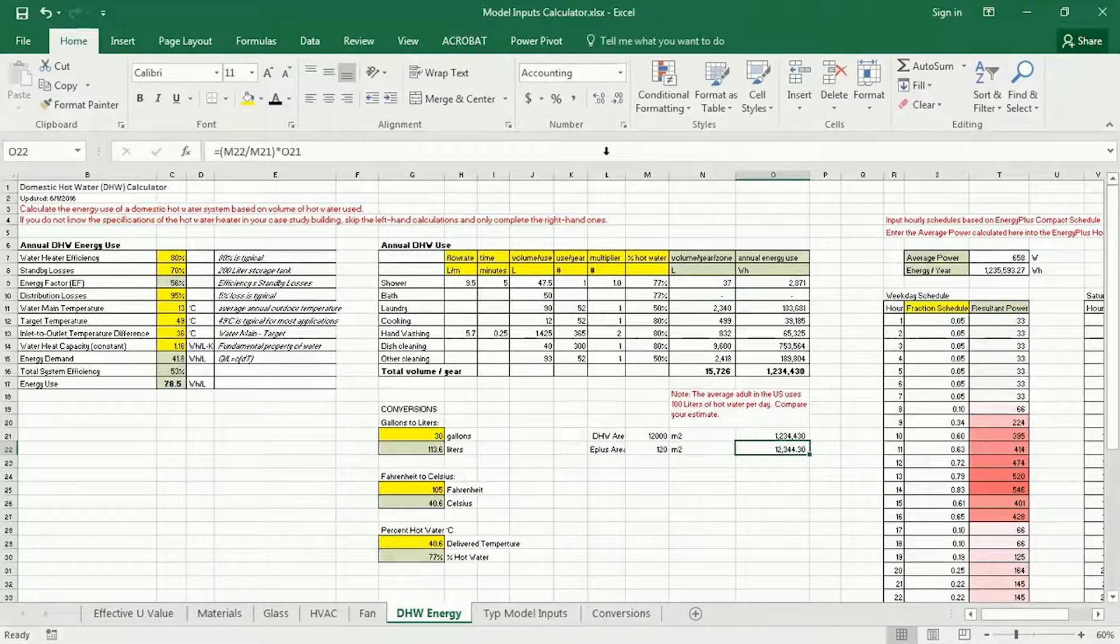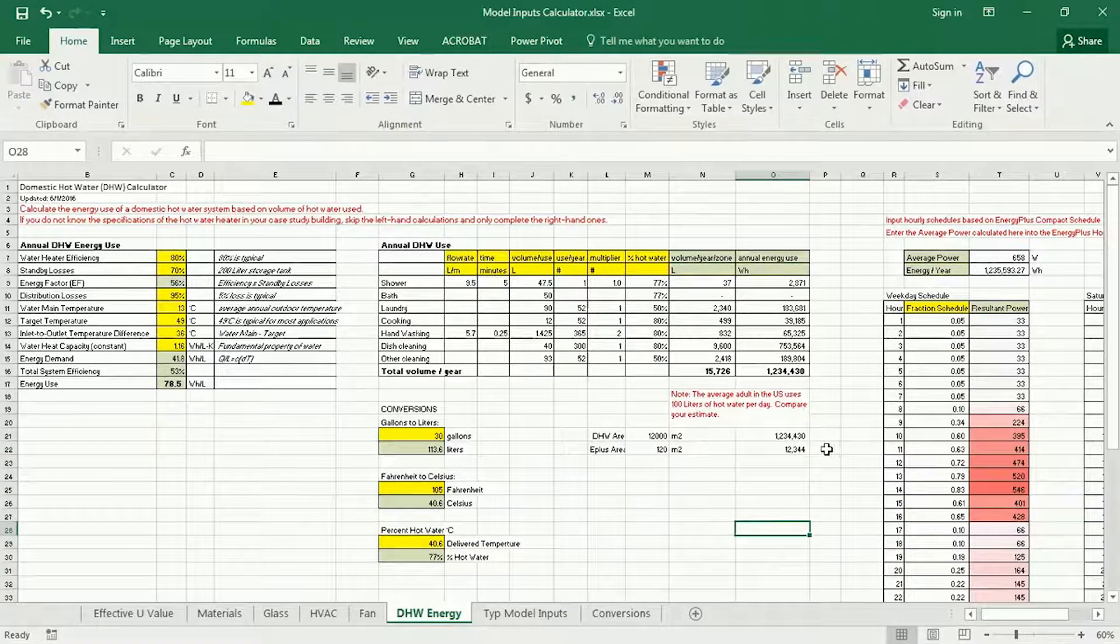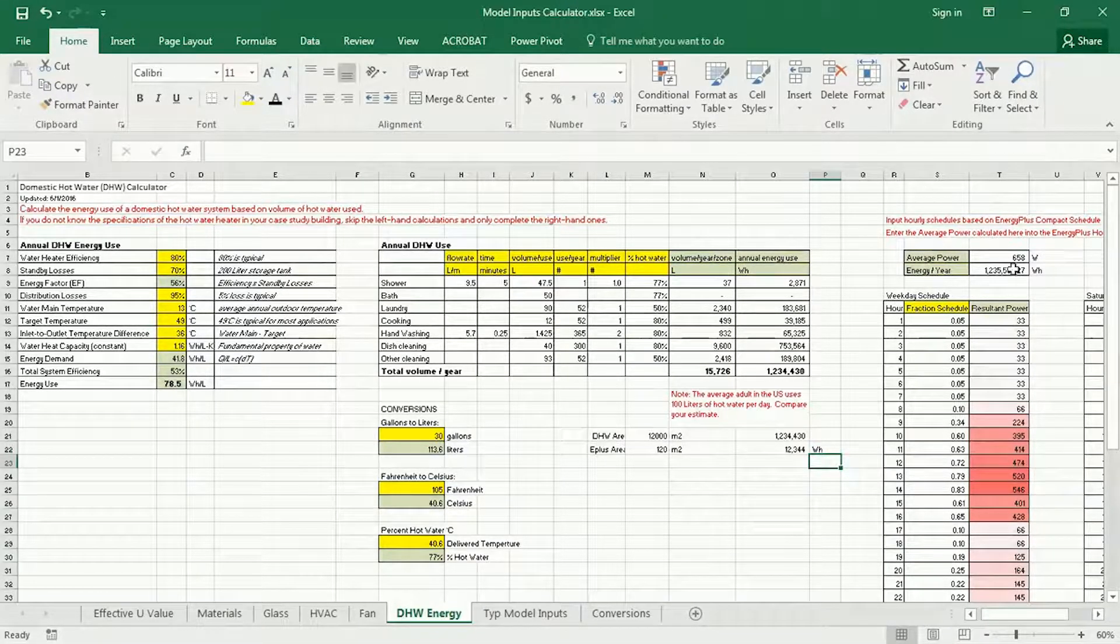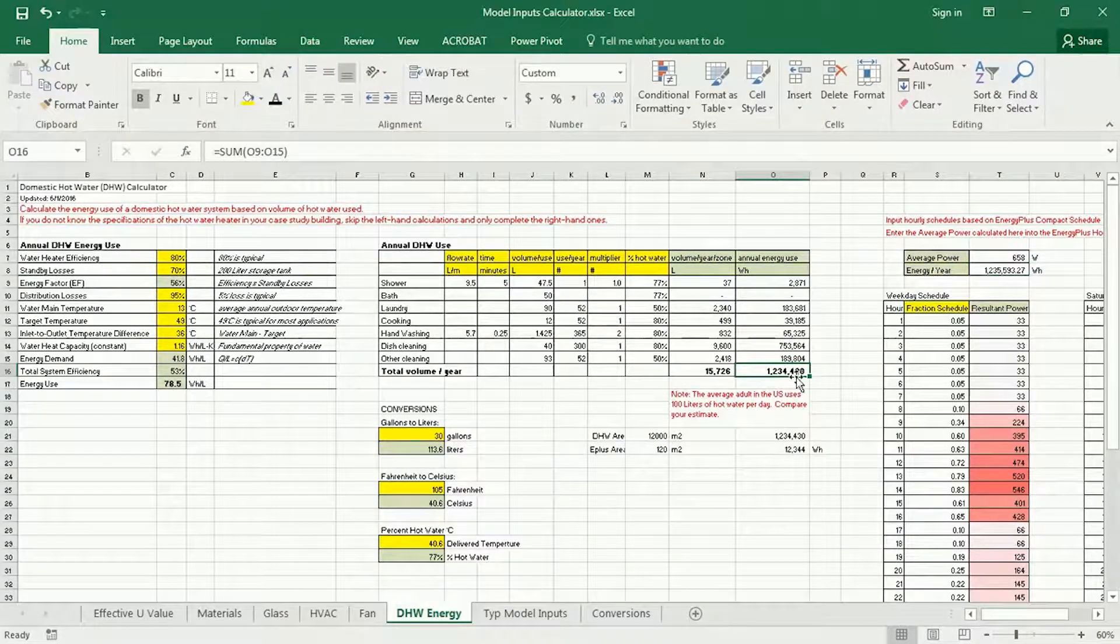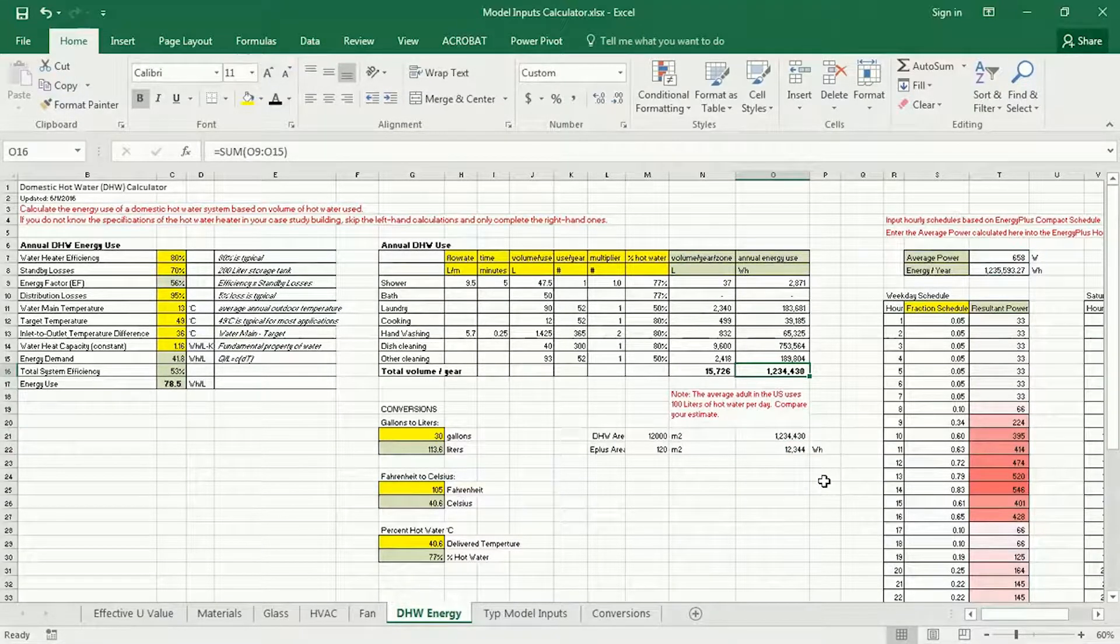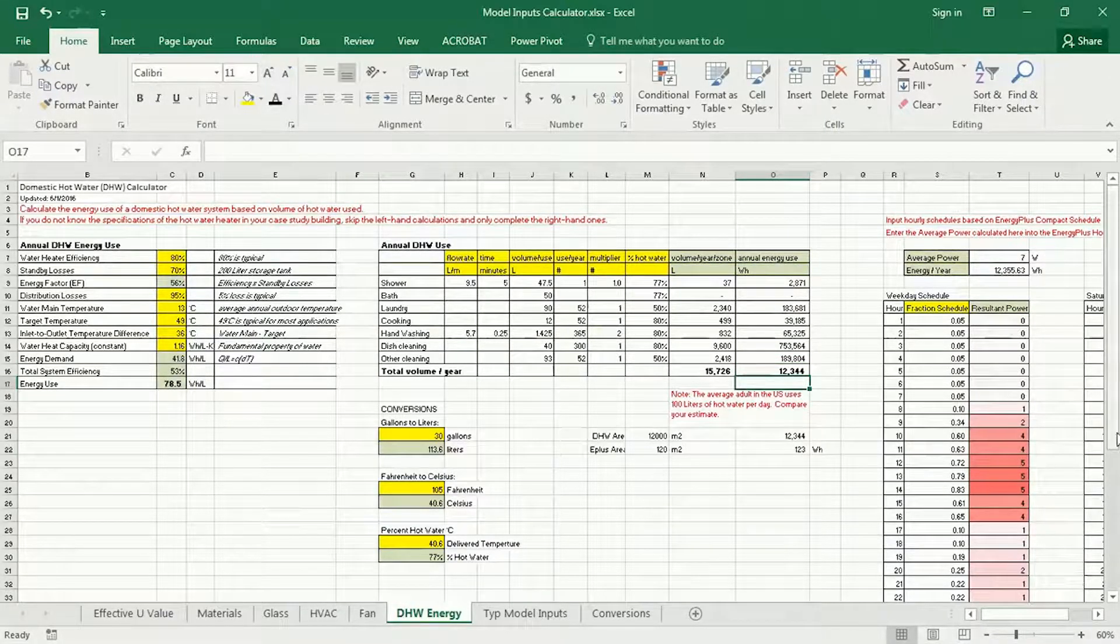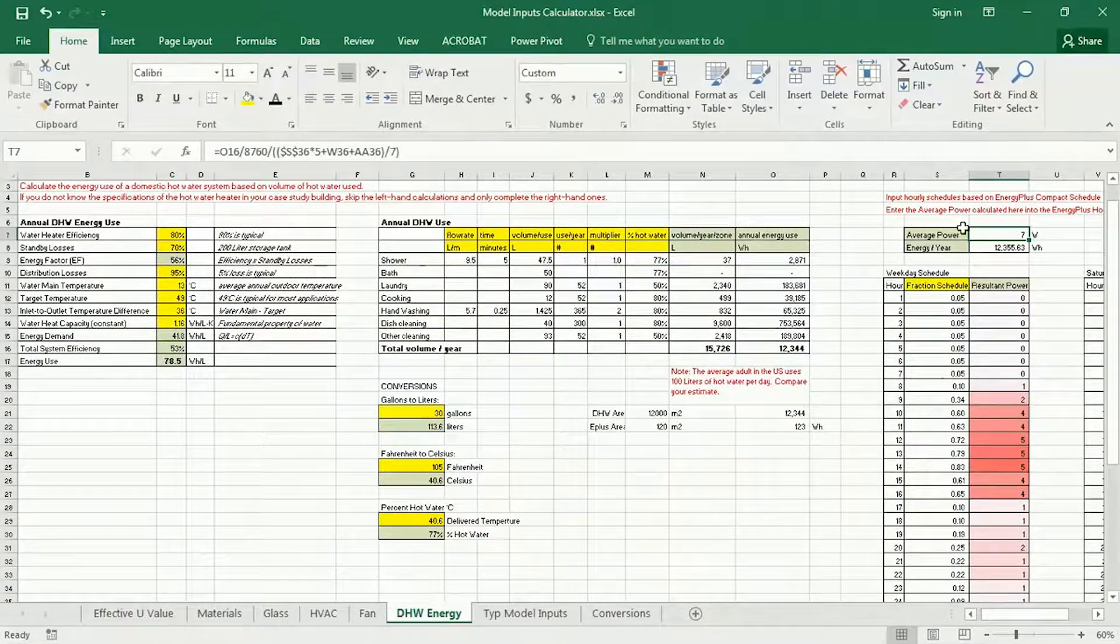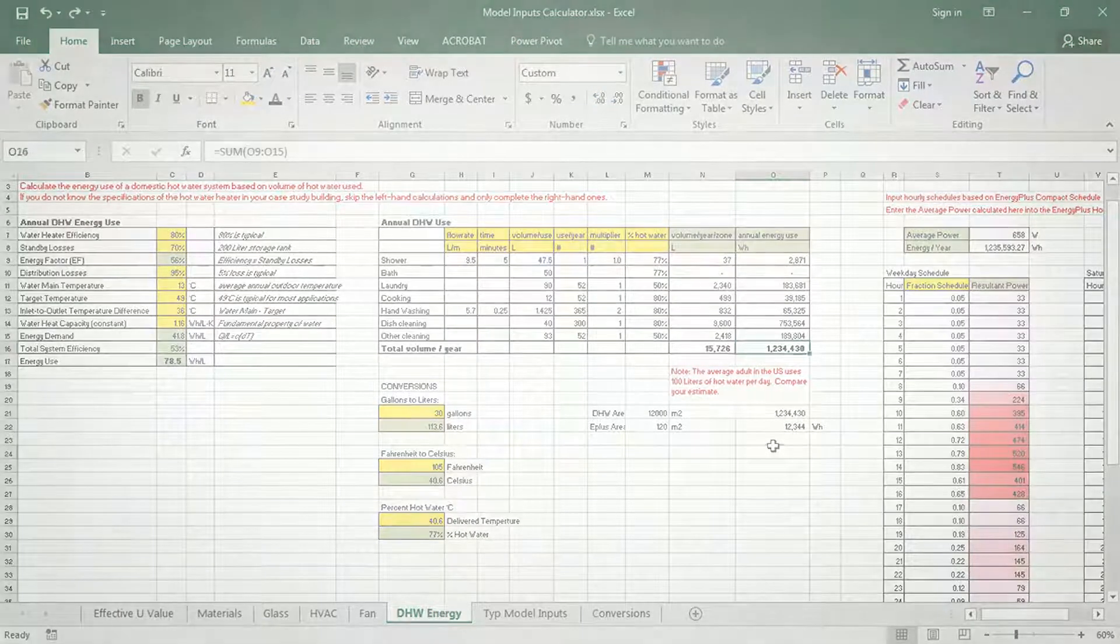So a fraction of the total, and this would be watt hours. So now this is actually what I would want to input into—this is what I'd want to use here—would be 12,344, which will then adjust all this down. And you see you get 7 watts of average power rather than what I originally had, which was 658.